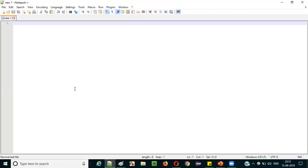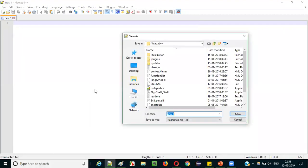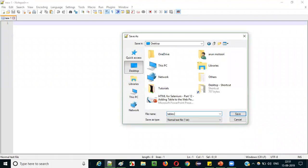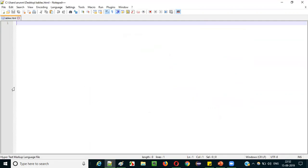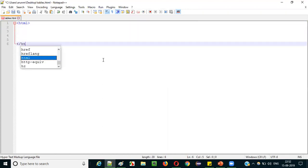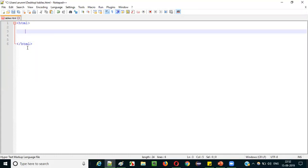Open Notepad++. It's blank here, so before writing any HTML code, save this file as HTML. Save as — Desktop — 'tables.html'. The extension is .html and save-as type should be 'All types'. Save it. The file has been saved properly as an HTML file. Now let's start writing the HTML code. Add the HTML start tag and HTML end tag, and between them create two types of tags: head and body.